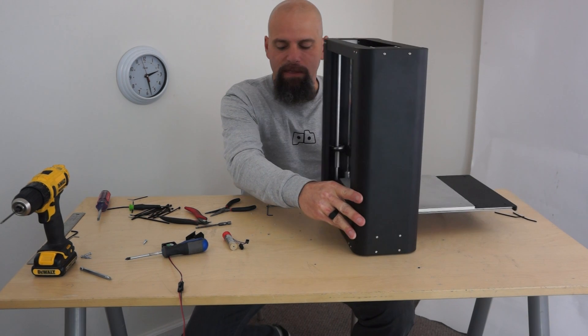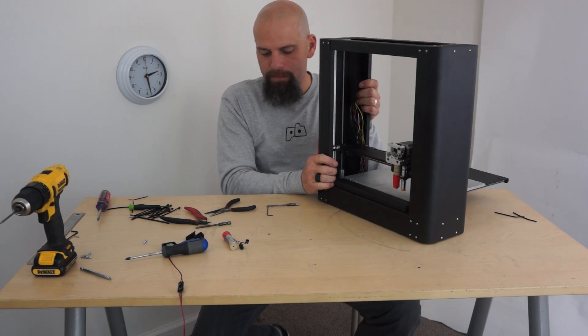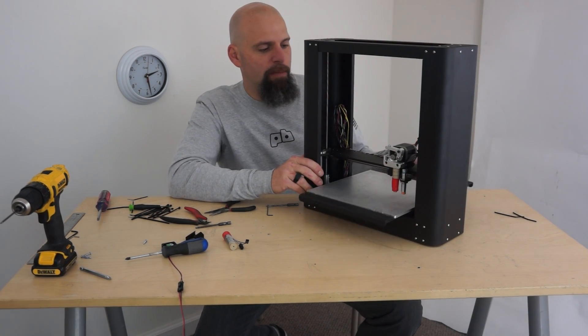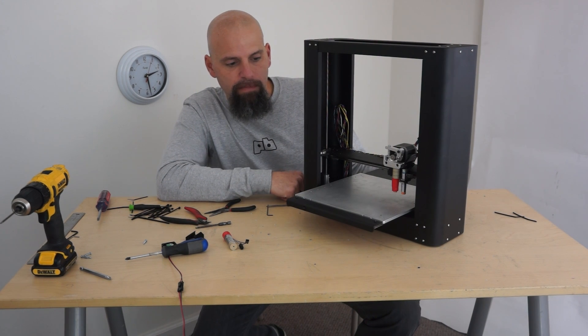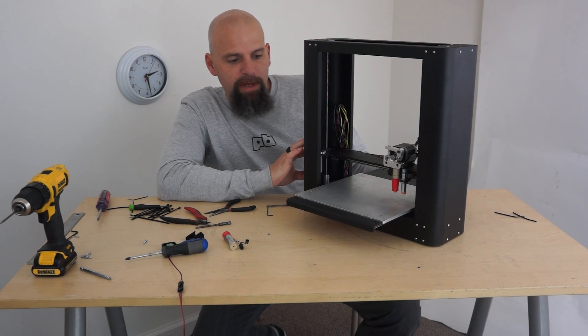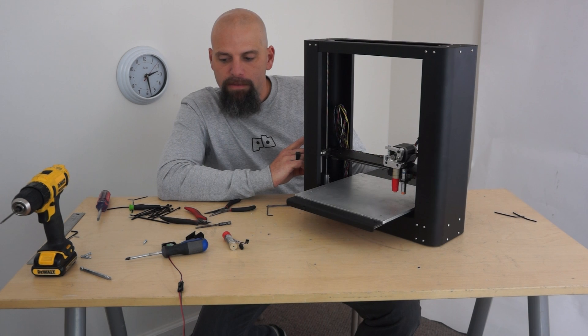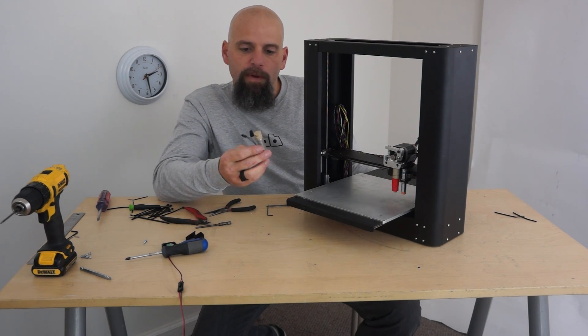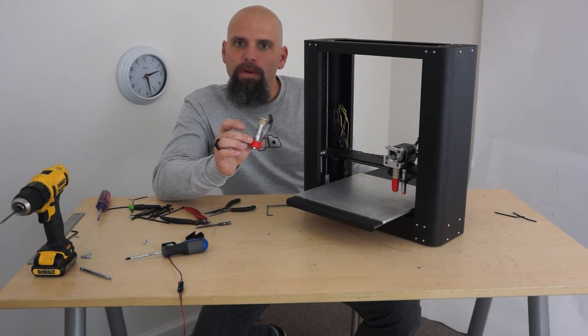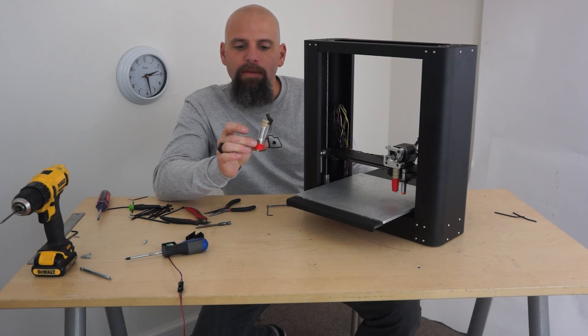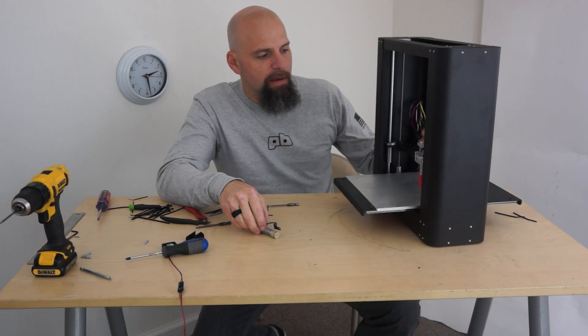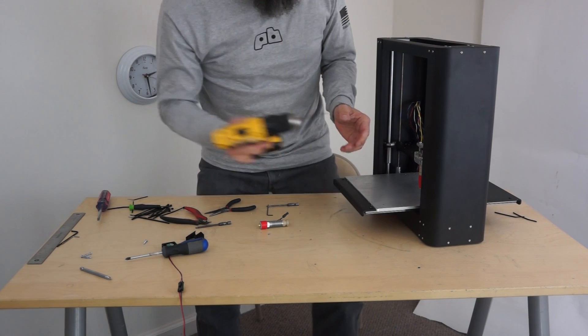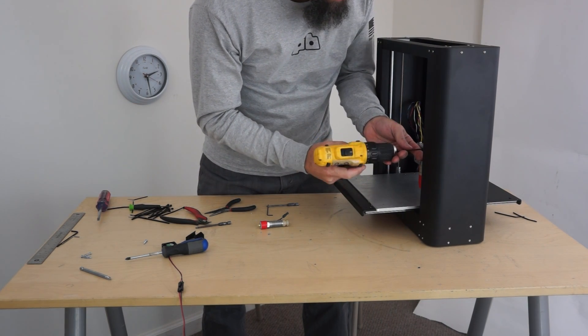All right, so there you have it, guys. This is a completed Printerbot Plus Metal. So the metal plus here is done, but I realized as I was looking at the picture, we were removing some of the footage from the card, that I did not show it with the new hot end. And so, real quick, I just thought it'd be fun to pop this off.